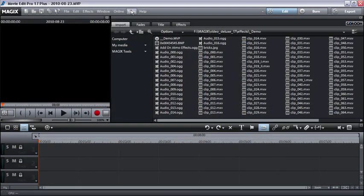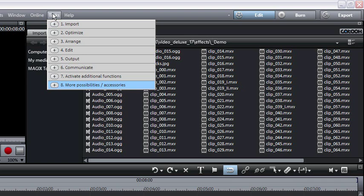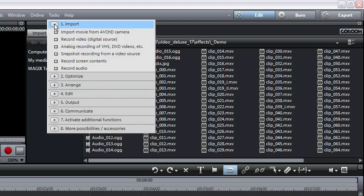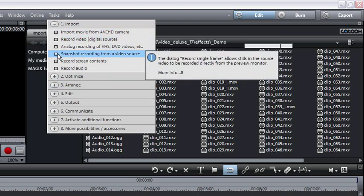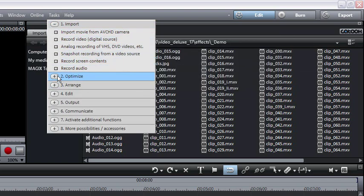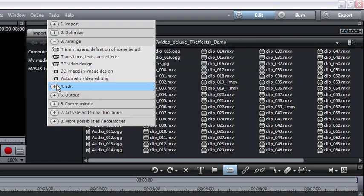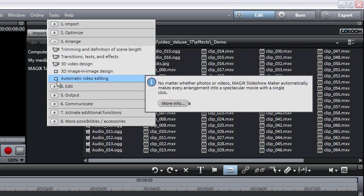The intelligent Task Manager explains the most important tasks in the program with text and sample videos and brings you straight to the function in question.